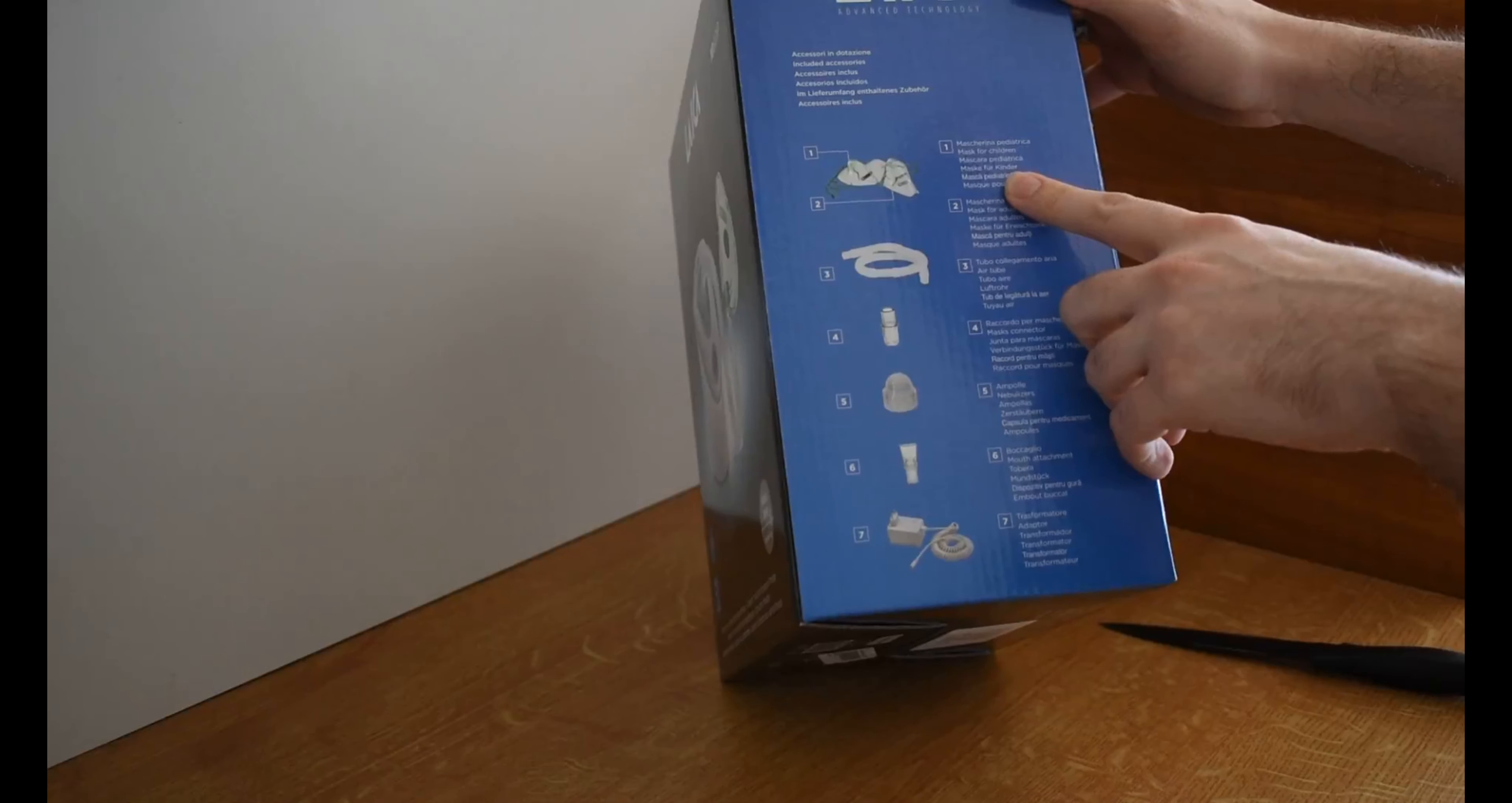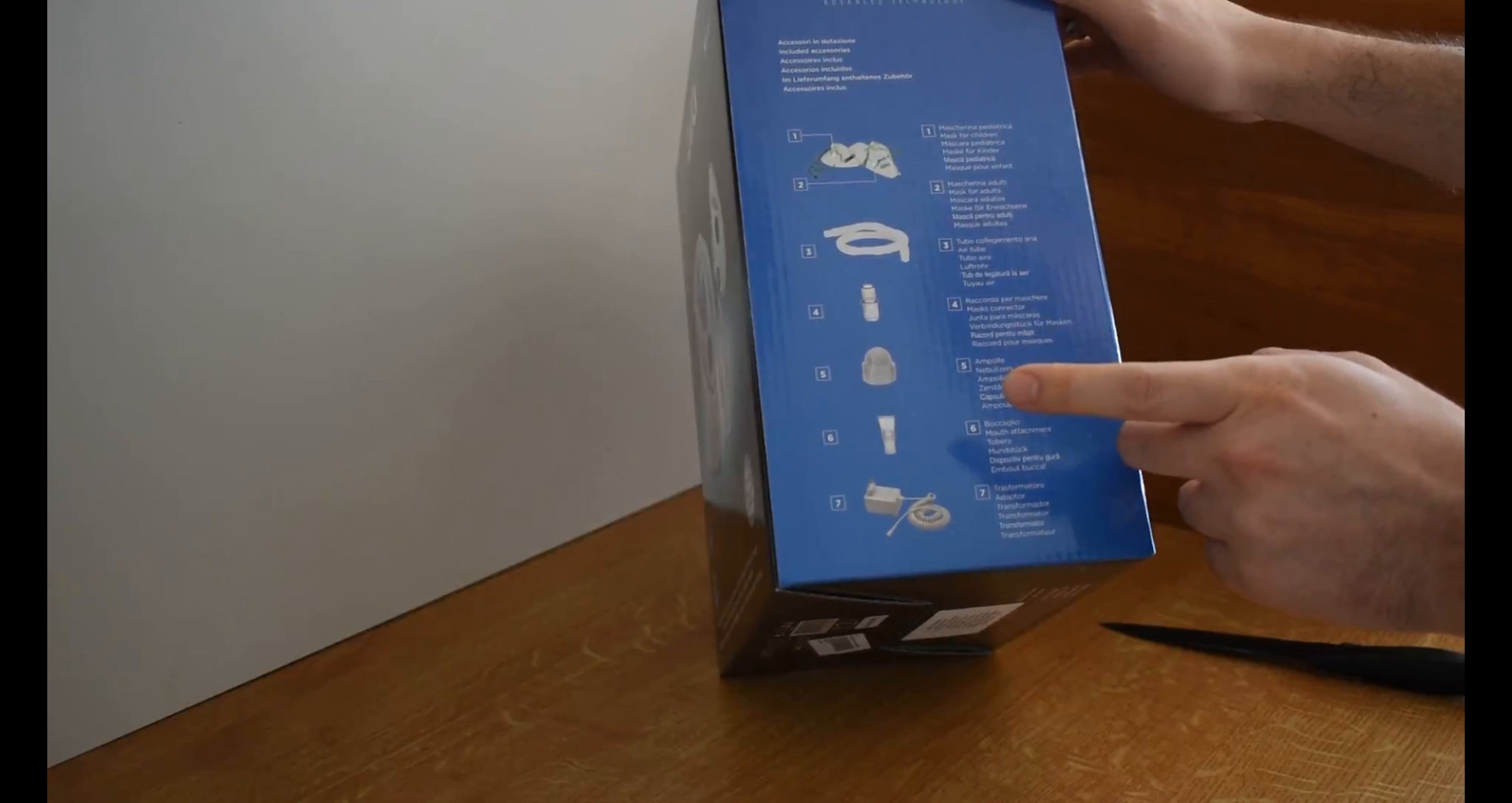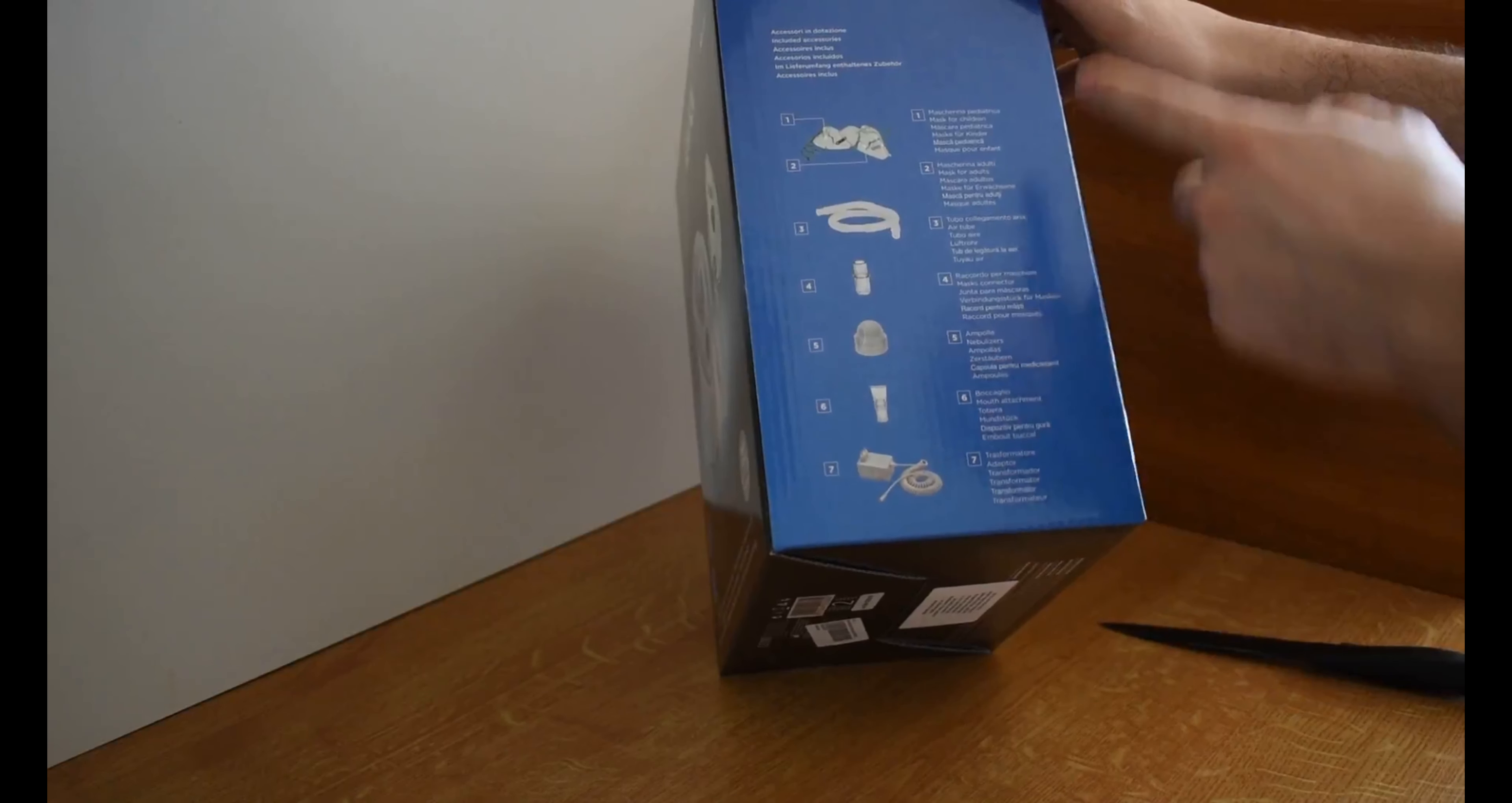The children mask and the adult mask are included in the box. The second item is the air tube. Then we have the mouth connector, then we have nebulizers inside of it, then we have the mouth attachment after the nebulizers, and this is the sixth item at the end. We have basically the connector of the machine.